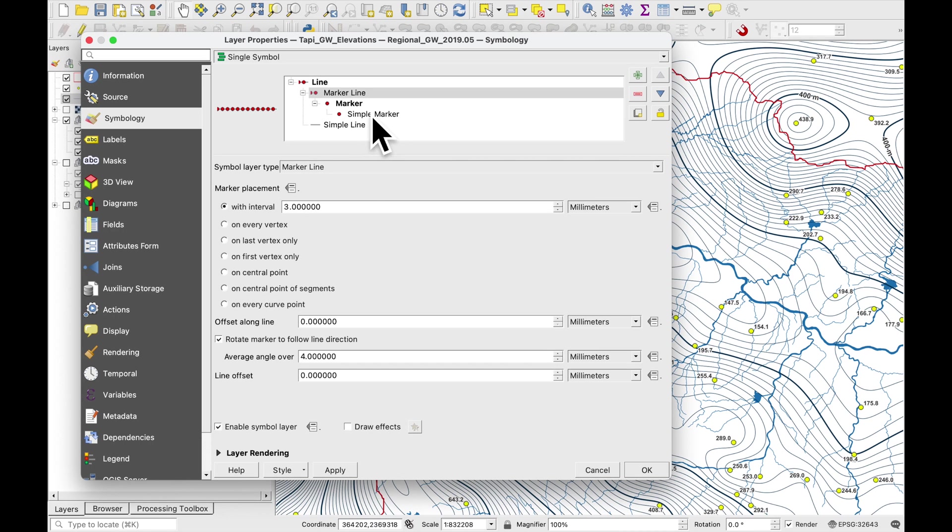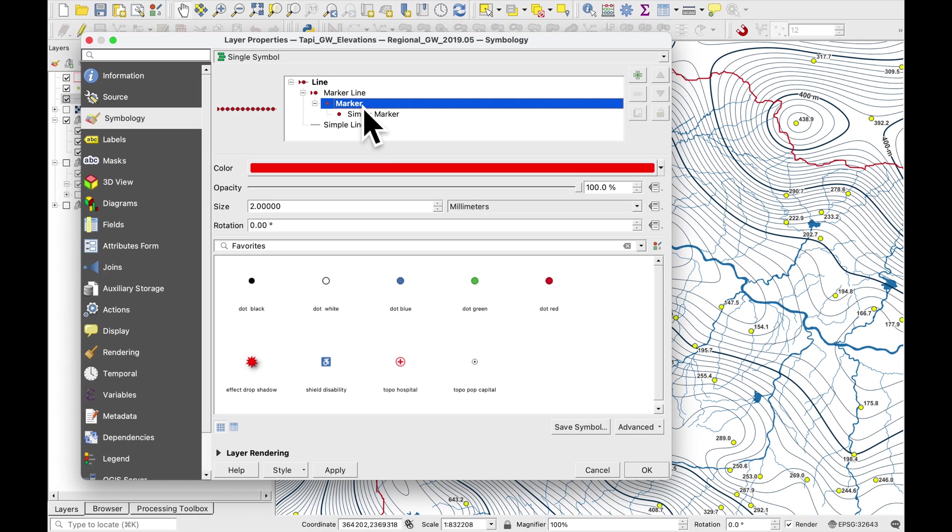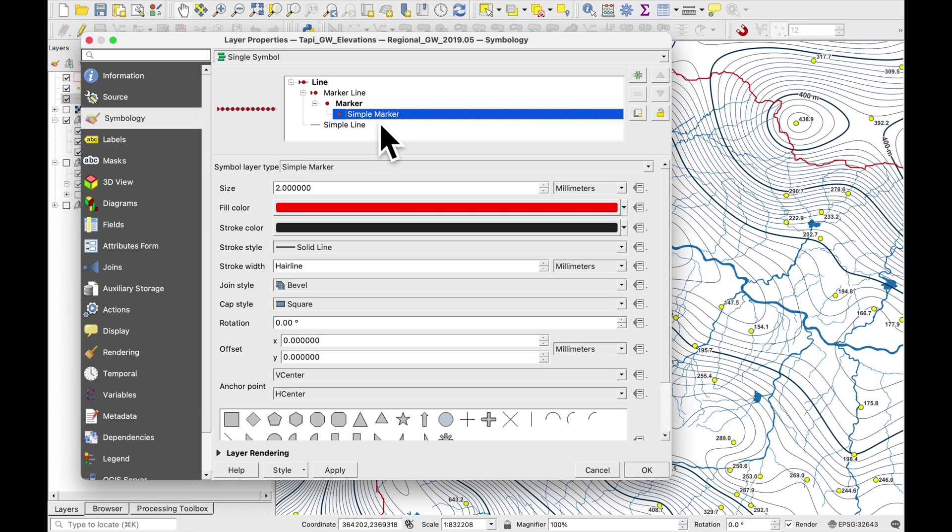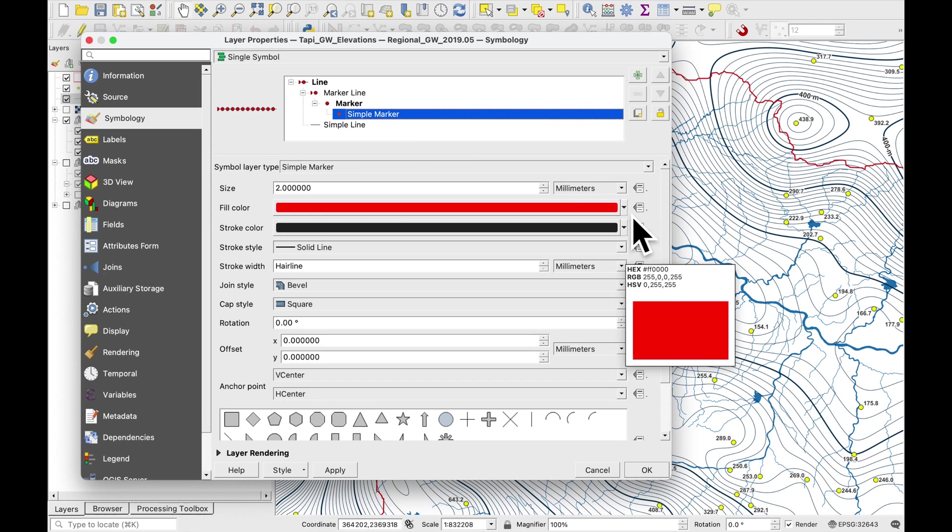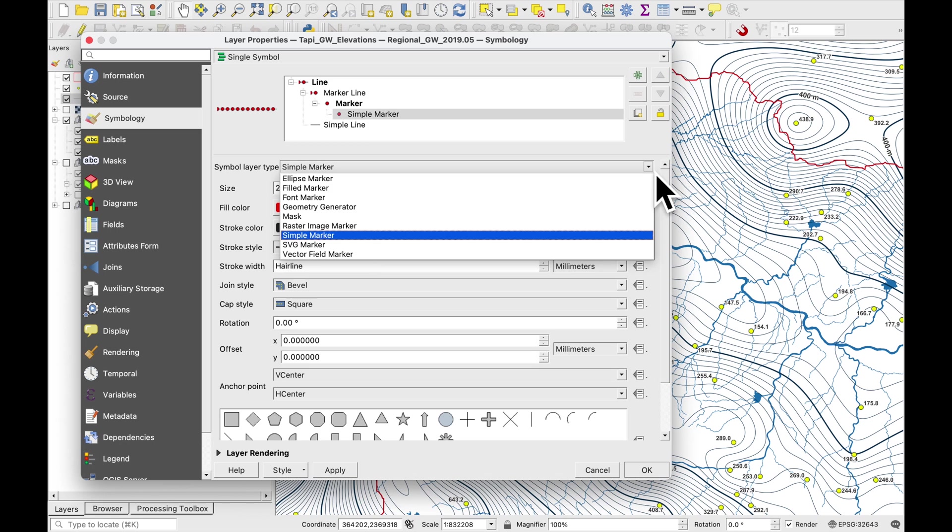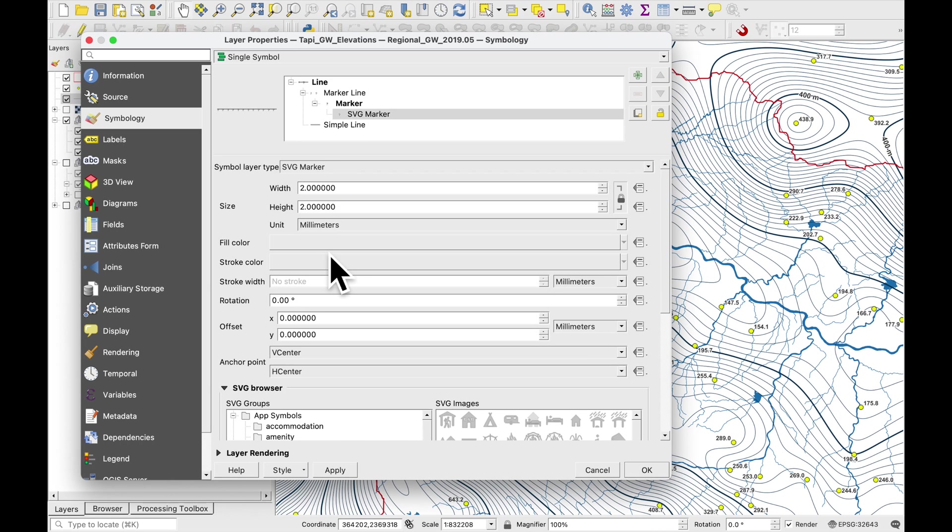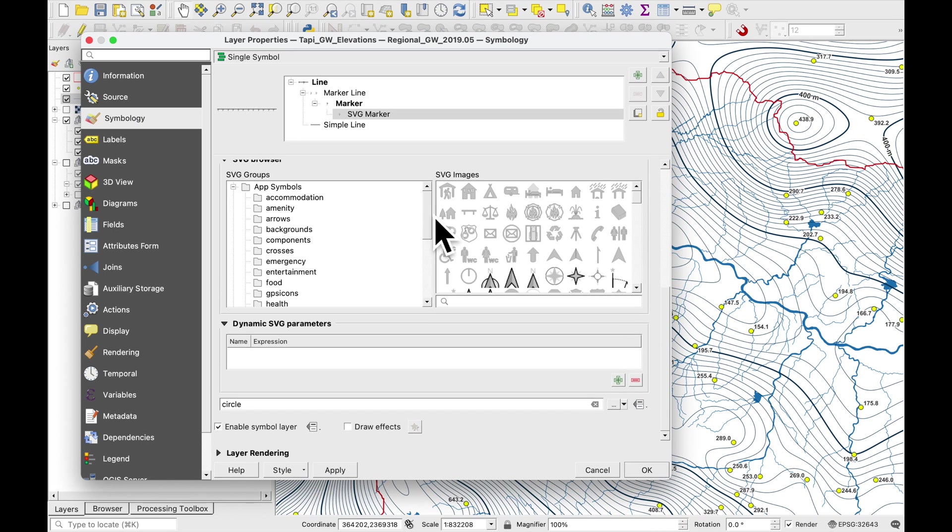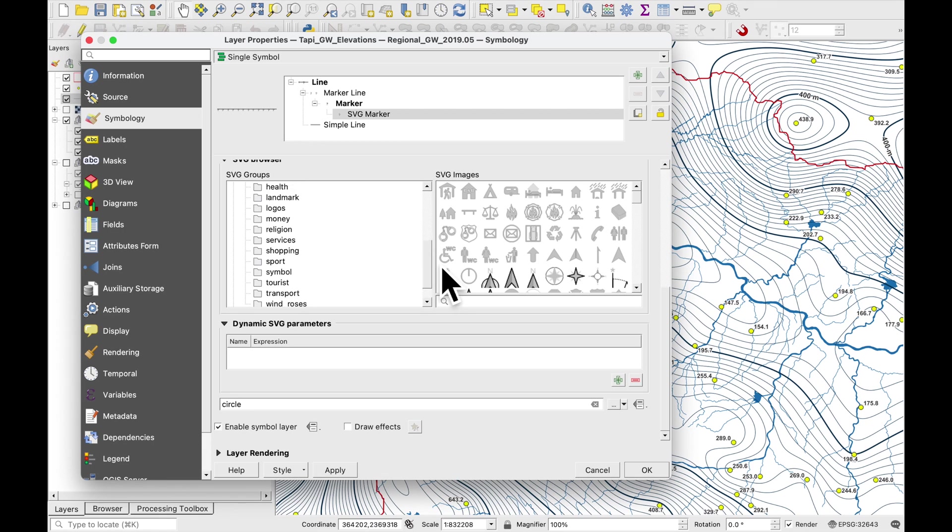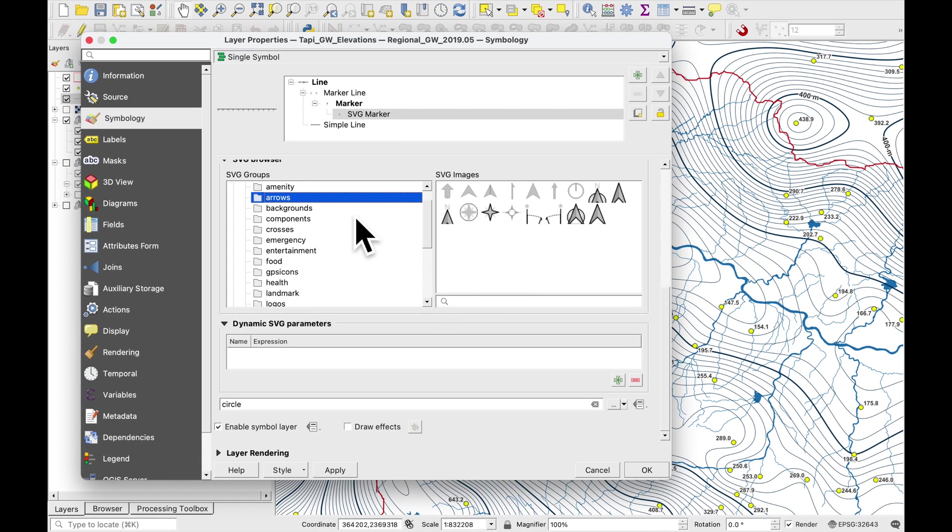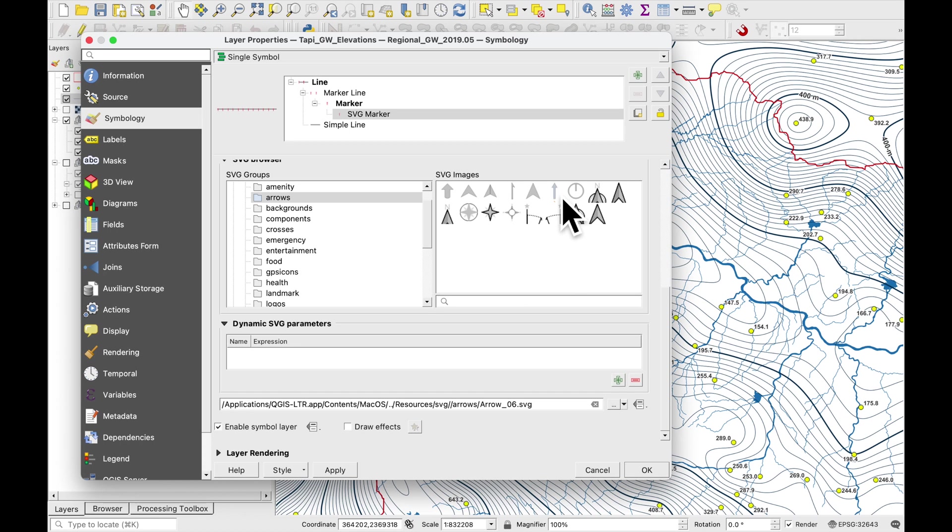The next thing which we need to do is to go to the marker. And we're going to use an SVG marker. And we're looking for an arrow. Click on arrows. And the one I like is this one here which is arrow 06 SVG. Let's press apply.